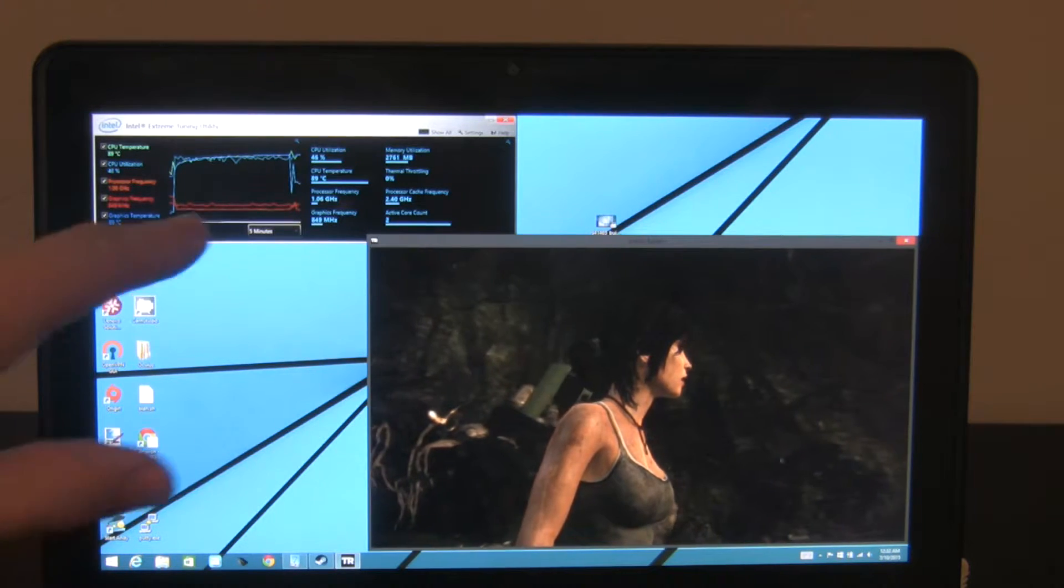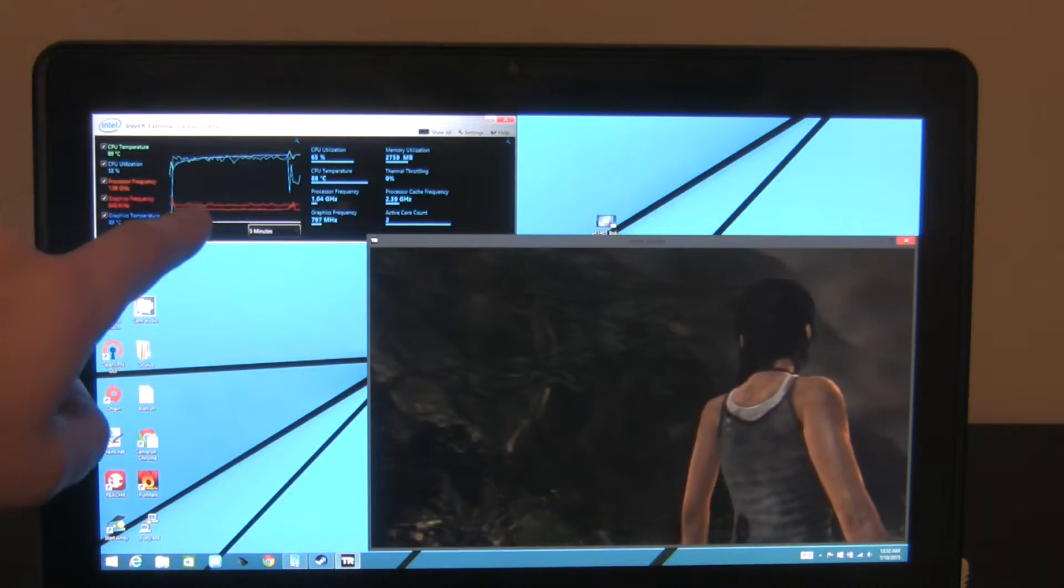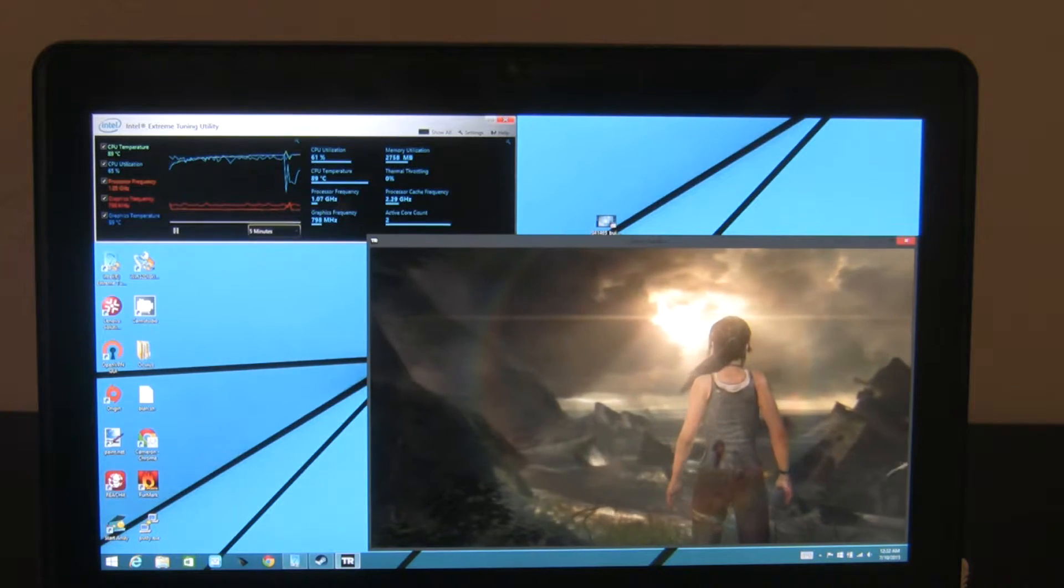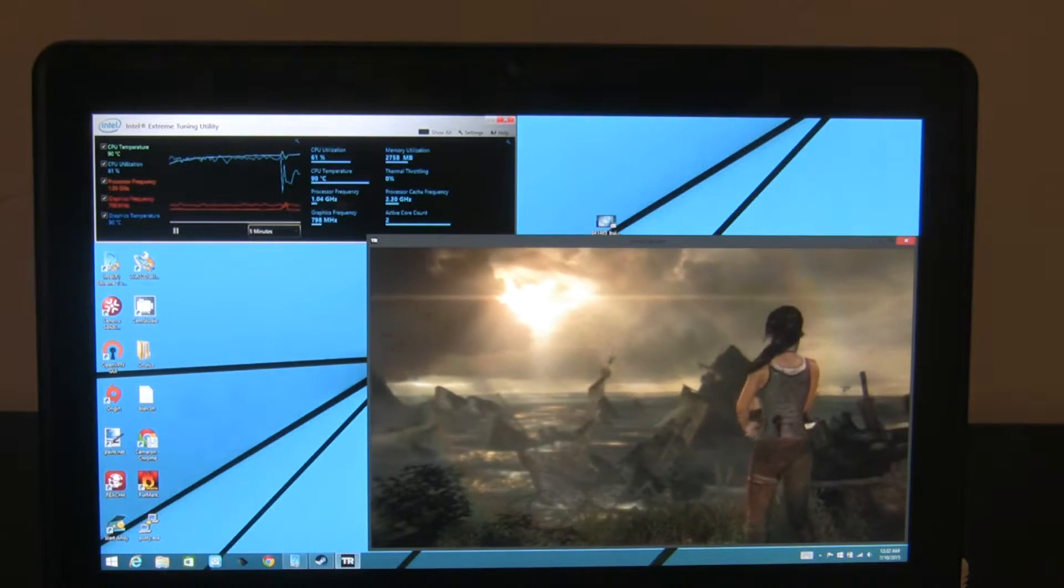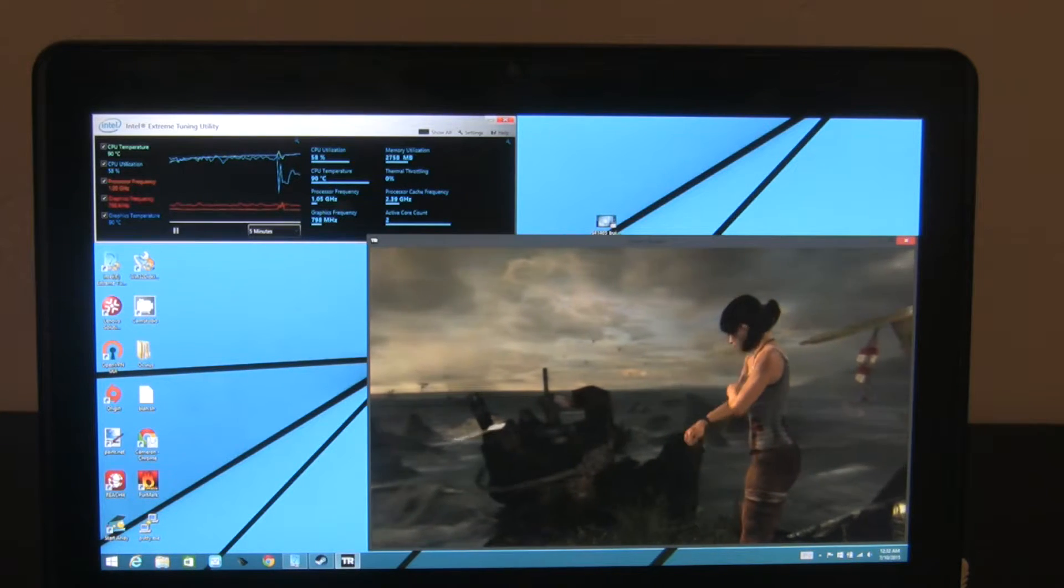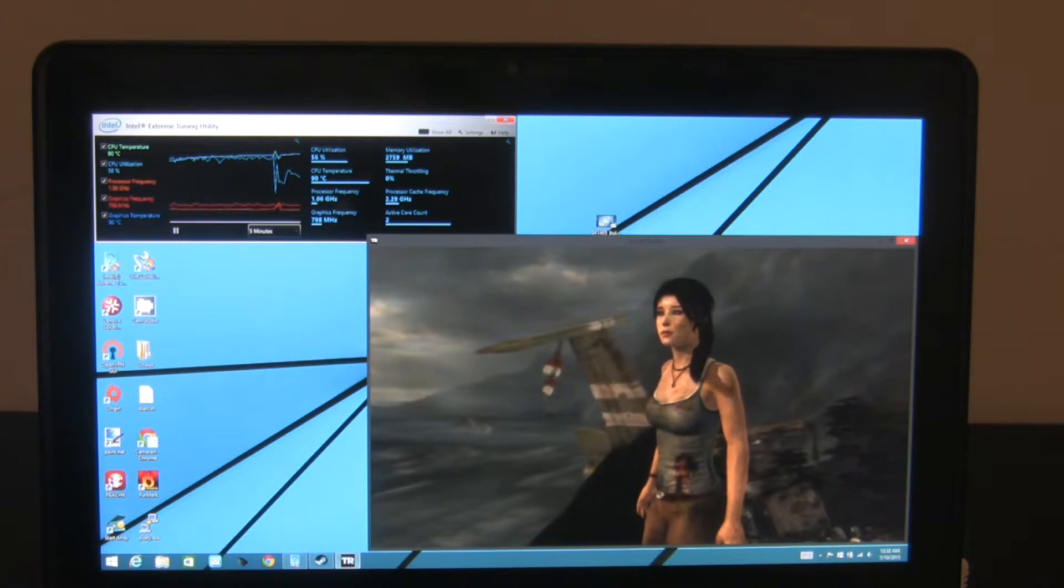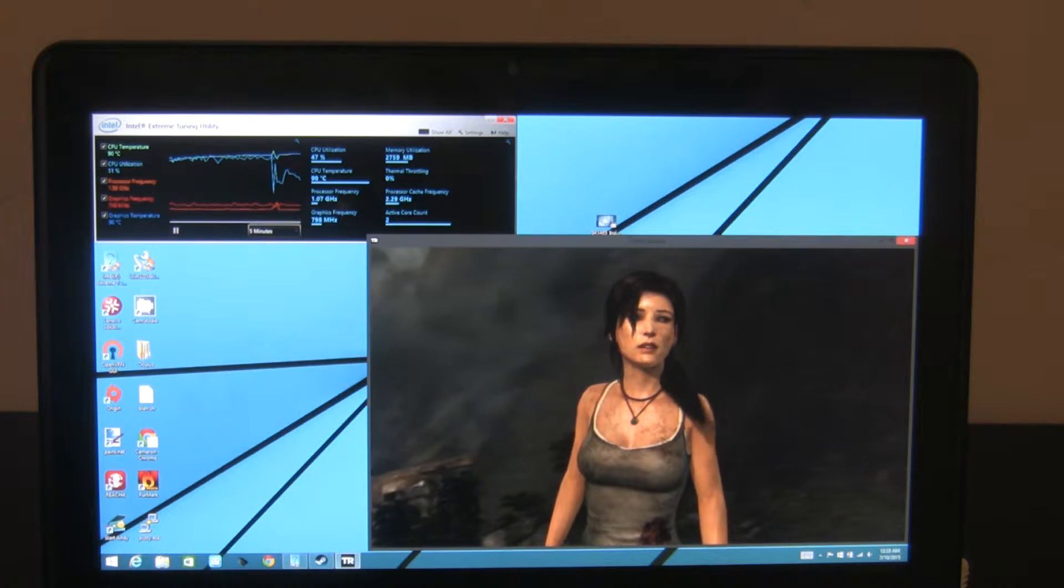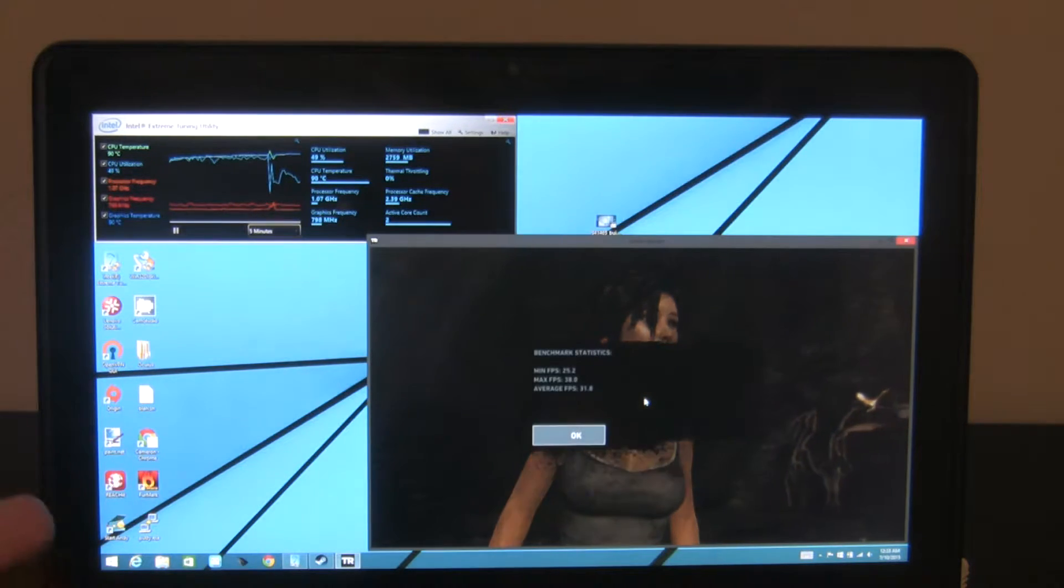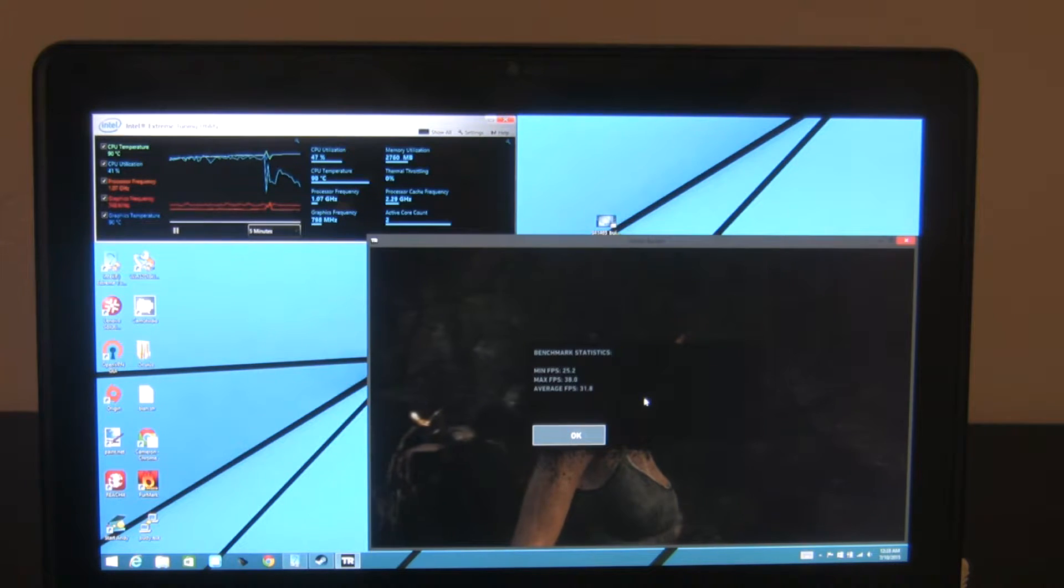I will note that the green bar on top is the CPU temperature, the light blue bar is the CPU utilization, the red is the graphic frequency, and the orange is the processor frequency. One thing you'll notice at stock settings, the processor runs at fairly low frequencies. It's supposedly a 2.6 GHz stock processor, but it's running at 1.05 on a game. The GPU should be able to go 950 megahertz, but really it's hanging out around 750 or so. Our min is 25.2, max is 38, and the average is 31.8 frames per second.